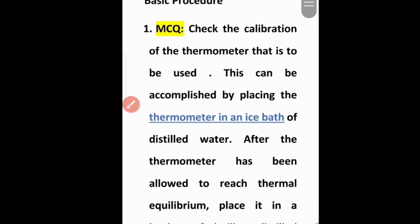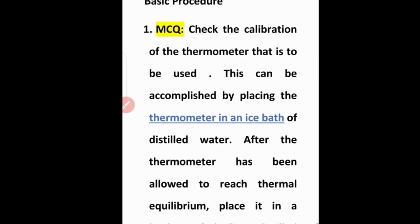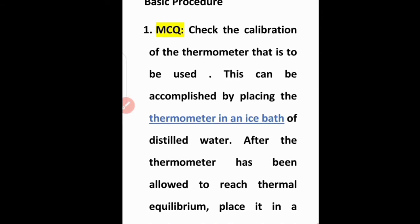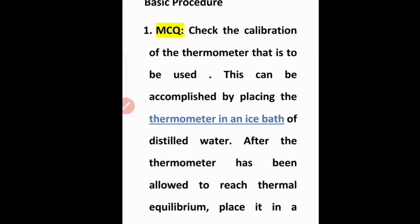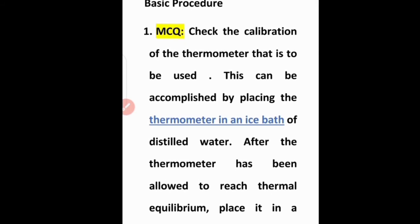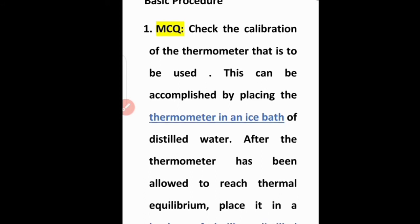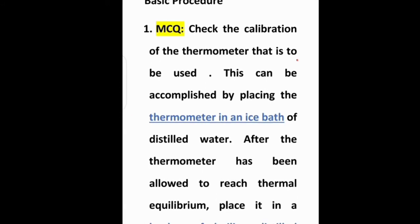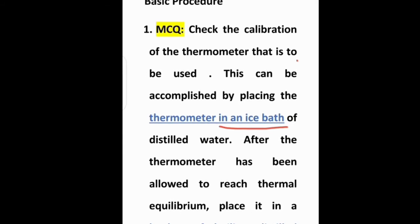Next, an MCQ point: check the calibration of the thermometer being used. The calibration of the thermometer used in temperature measurement should be regularly checked. This can be accomplished by placing the thermometer in an ice bath of distilled water.